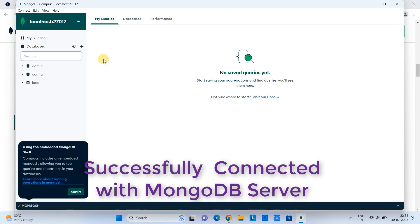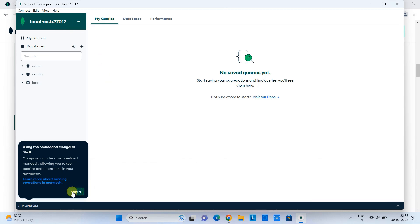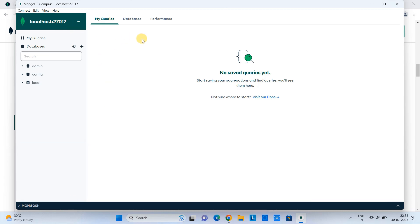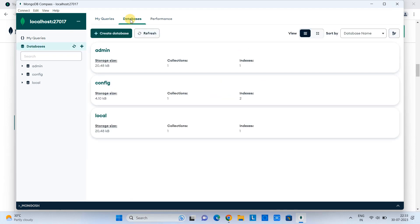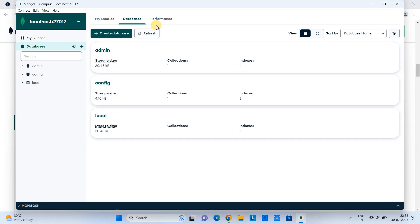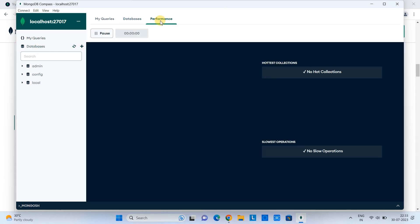So this URI box is for the location where the server is running. Just click on the connect. And we have successfully connected to the server. And on the left-hand side, you can see we have the databases: admin, config, and local. Also we have the tabs of the databases. Three databases present right now. On the right-hand side, we have a performance tab as well.